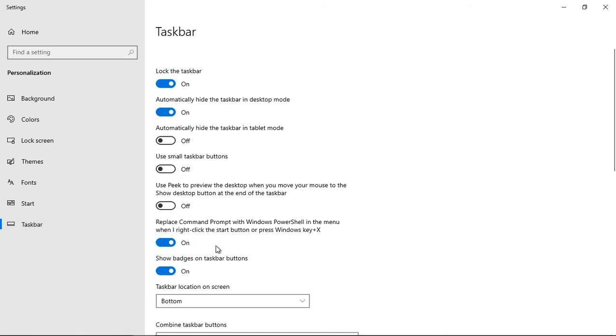And we'll take a look. It says replace command prompt with PowerShell in the menu when I right click on the start button.